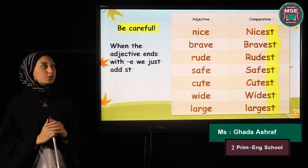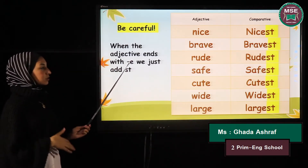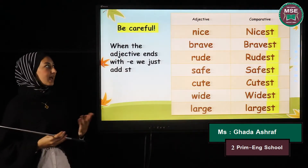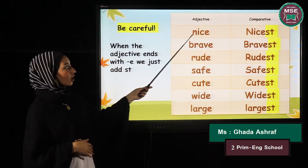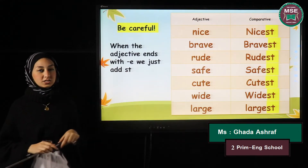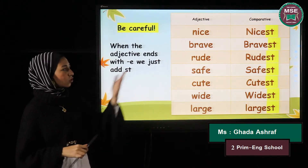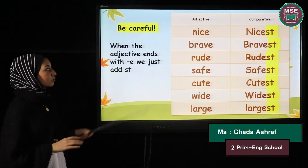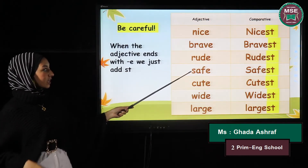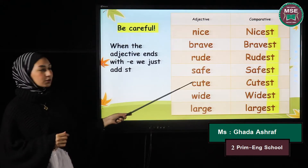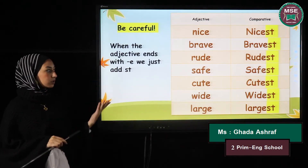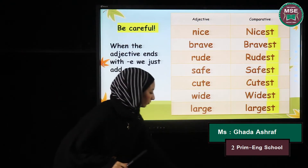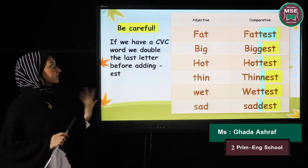Here are our spelling rules. When the word already ends with the letter 'e', we don't add another 'e' — we just add -st. For example, 'nice' becomes 'nicest'. Other examples: brave→bravest, rude→rudest, safe→safest, cute→cutest, wide→widest, and large→largest.